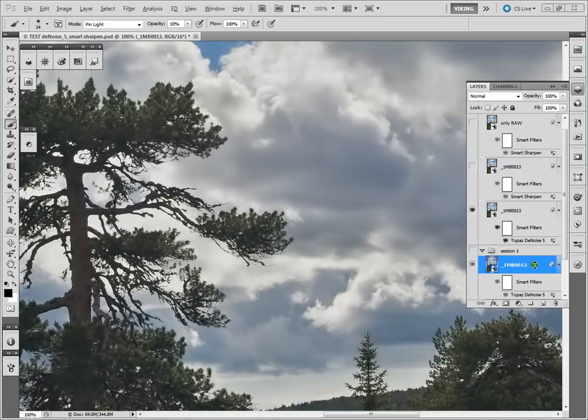Hello, my name is Martin and in this video I'd like to show you how effective Topaz Denoise 5 in combination with the Smart Sharpen filter is.